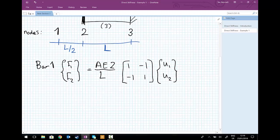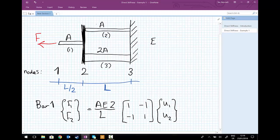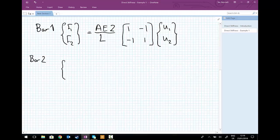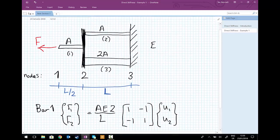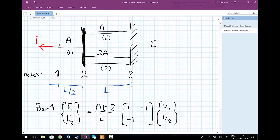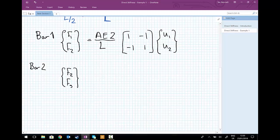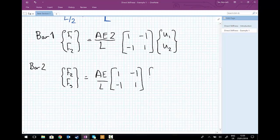We do exactly the same for bar two. Bar two had a length L, cross sectional area A, and a Young's modulus of E. So let's write down the equations of equilibrium for bar two on its own. Bar two is connecting nodes two and three, so the potential displacements are U2 and U3 and potential external forces of F2 and F3. So we have F2 and F3 equals AE divided by L, times the matrix 1, minus 1, minus 1, 1, multiplied by U2 and U3.